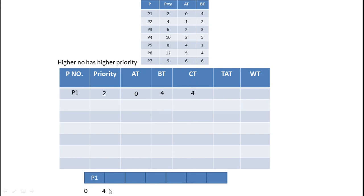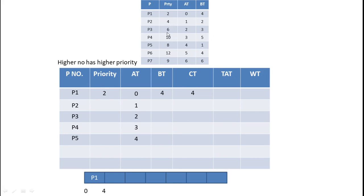By time unit four, processes P2, P3, P4, and P5 have all arrived. Now we need to choose which process executes next based on priority. P4 has the highest priority number among them, so P4 is selected. P4's burst time is five milliseconds, so it executes from time unit four to time unit nine.